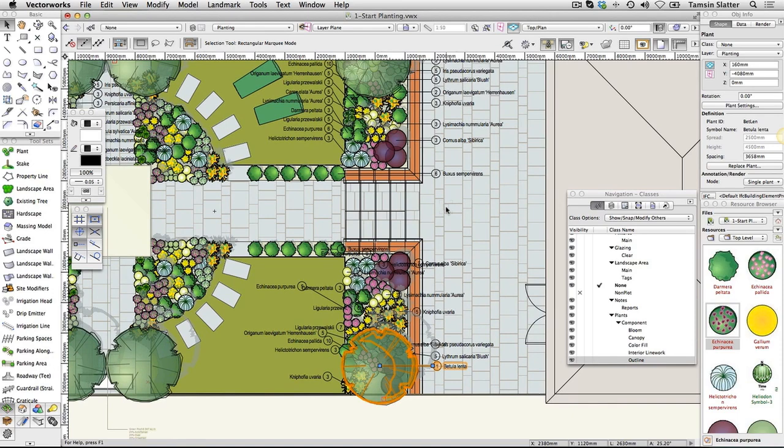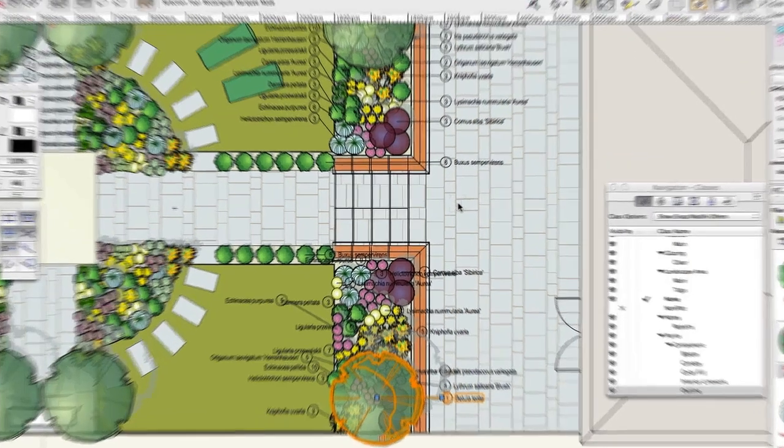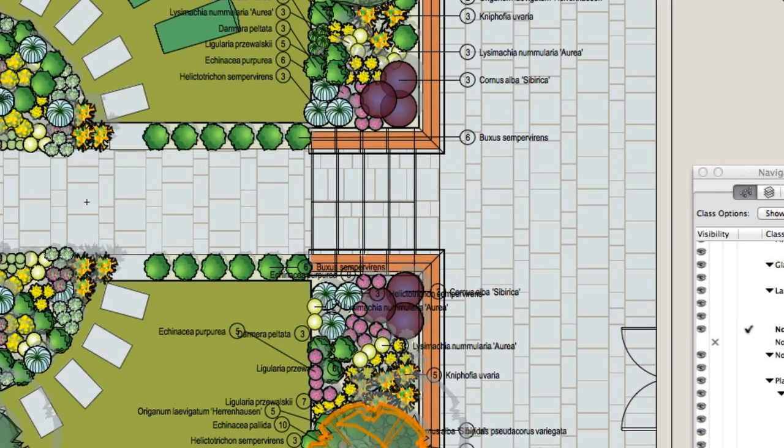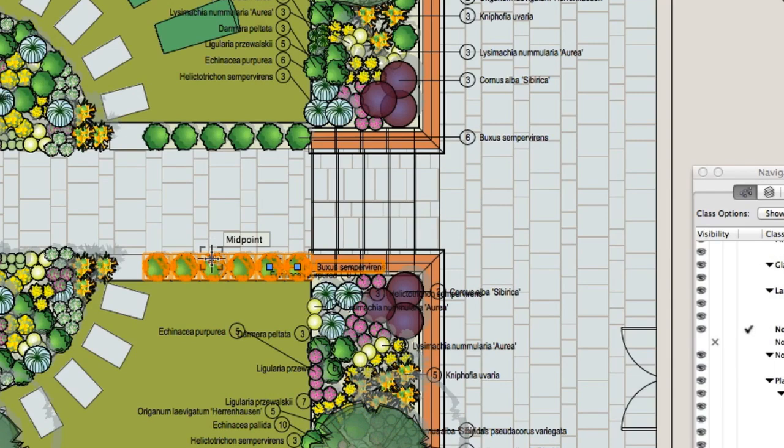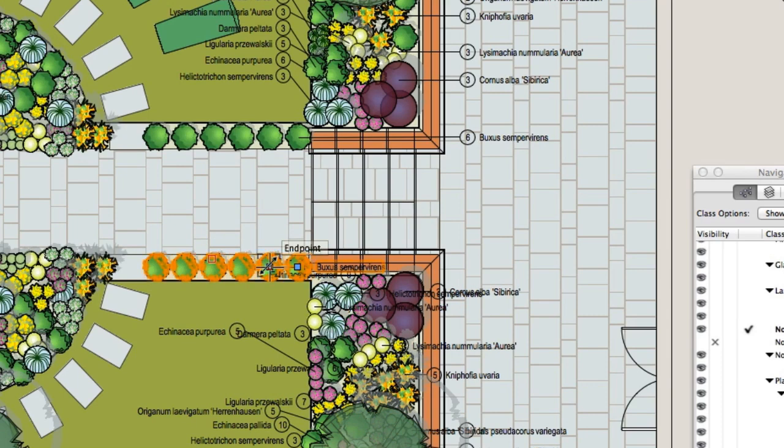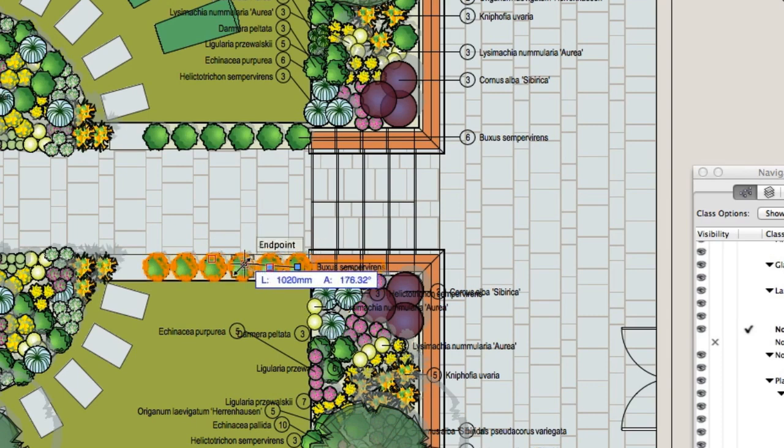Click Selection. Select the row of Buxus Sempervirens that you placed earlier. Click on the blue handle at the plant end of the tag. Move the cursor onto a different plant within the same group and then click to place the handle in its new location.